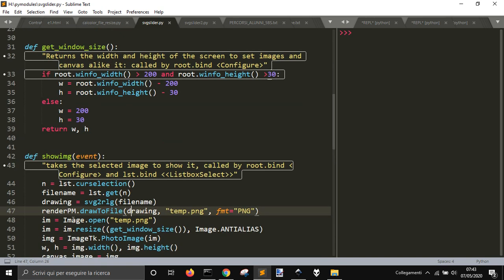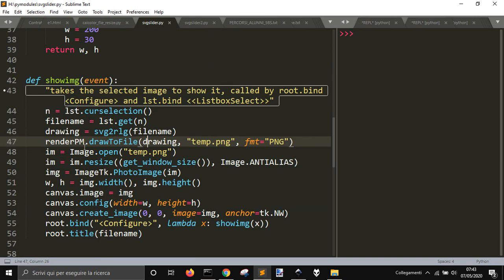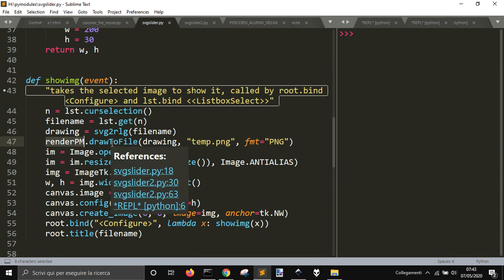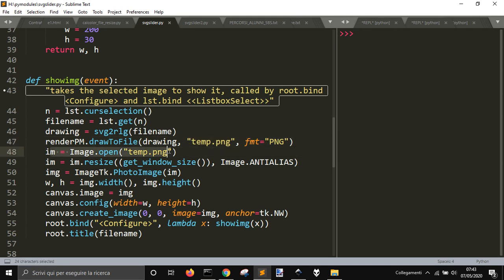SVG converted the file here with this function, and then ReportLab rendered the SVG file into a PNG with this line of code. And then I open the temporary file saved on the drive.